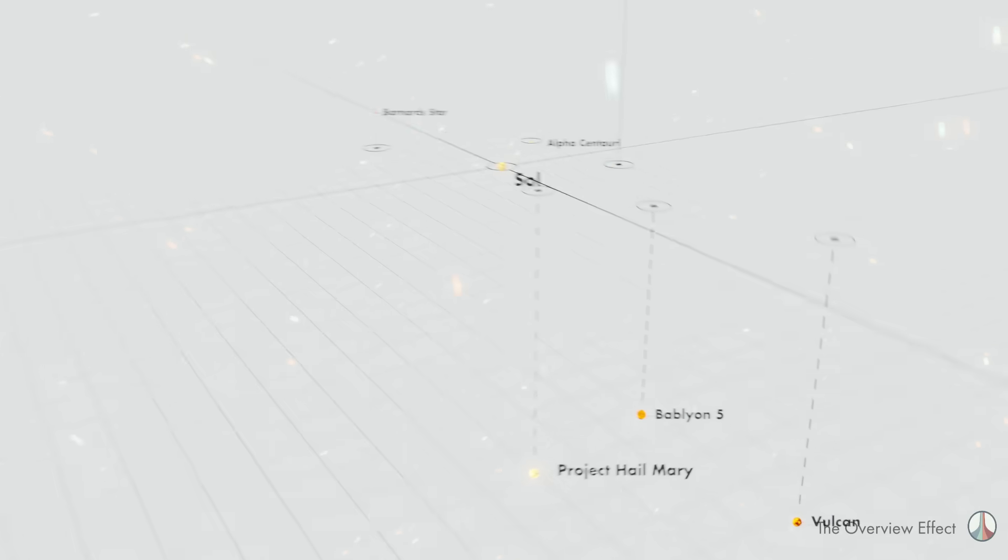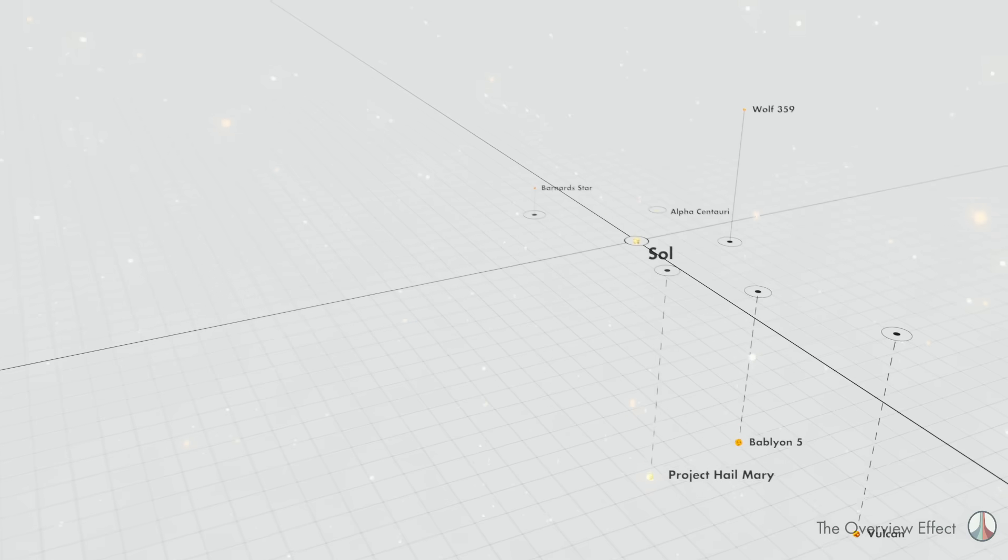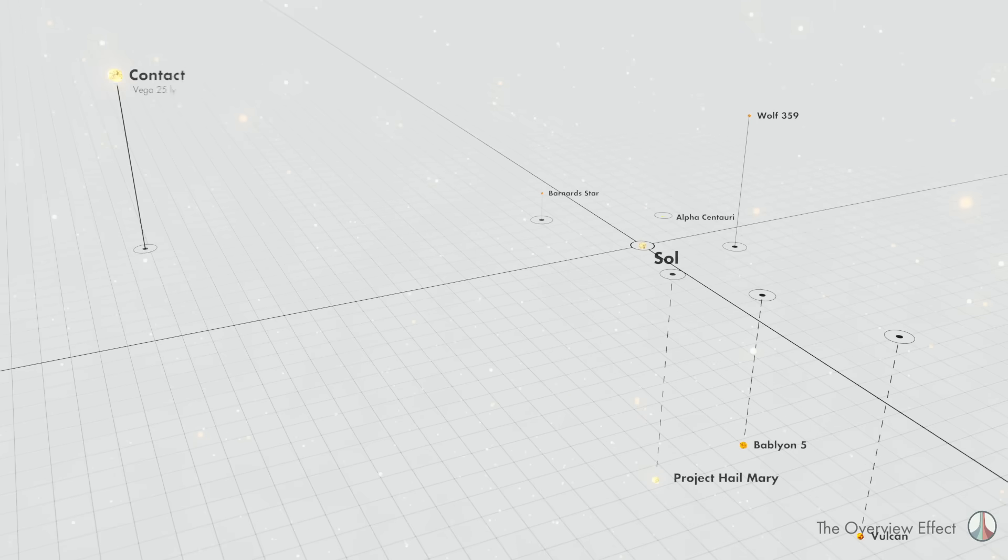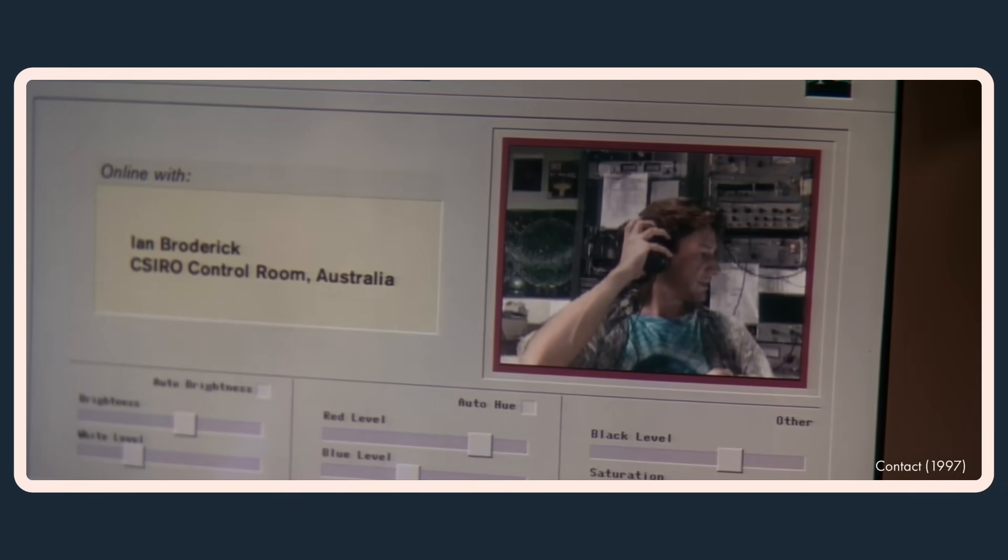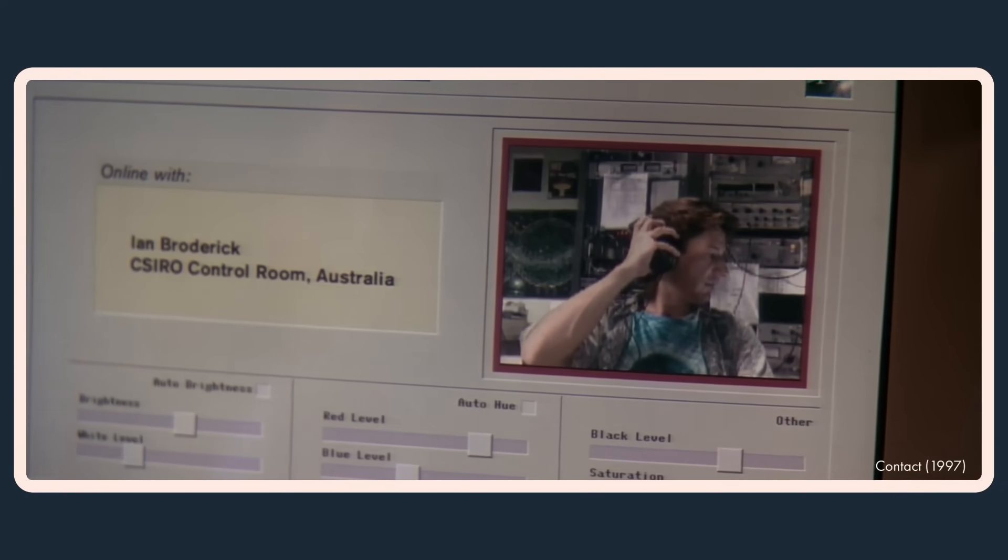Speaking of inspiring movies, the next stop is the star from the 1997 movie Contact. Vega. We put it right smack in the middle. Vega.